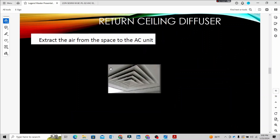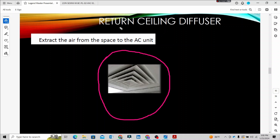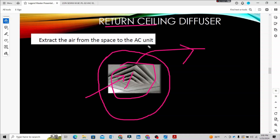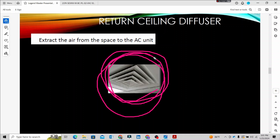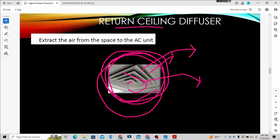If we fix the return ceiling diffusers, we can exhaust and return the ducts. The supply ceiling diffuser and the return ceiling diffuser have the same appearance, so we can identify them by name. The return duct is connected to the return ceiling diffuser, and the supply duct is connected to the supply ceiling diffuser — that is the main difference.